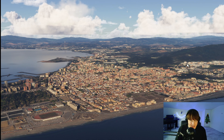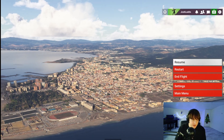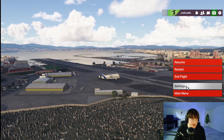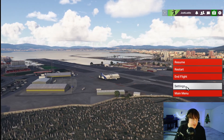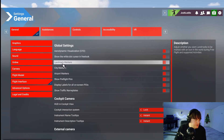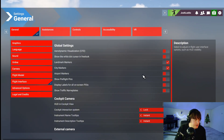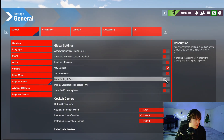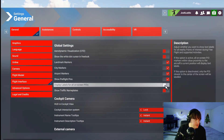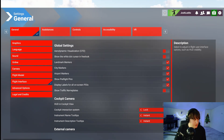And it really is as simple as that. All of my points of interest are now turned off, and if we want to turn them back on you just do the same. Pause your game, go to settings, then flight interface, and scroll down to landmark markers, city markers, airport markers, show preflight pins, and display labels for all on screen points of interest. Then hit save and back.